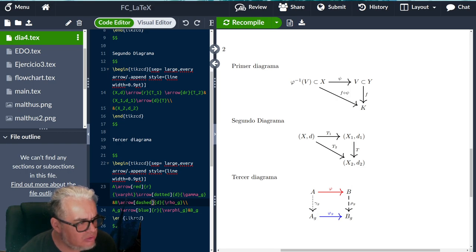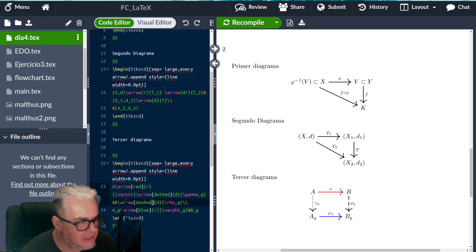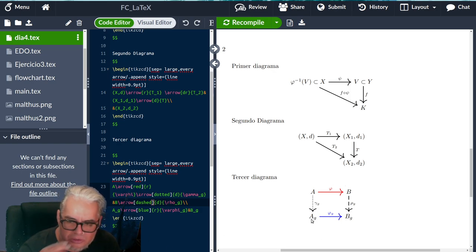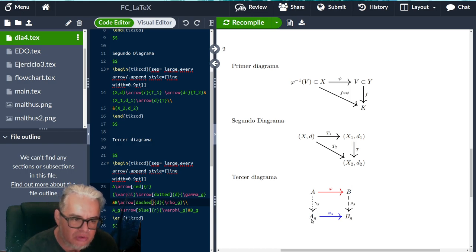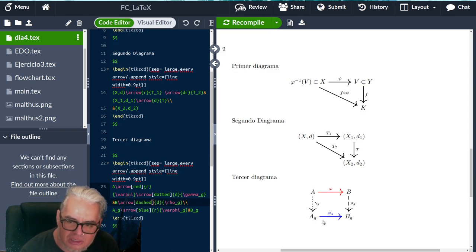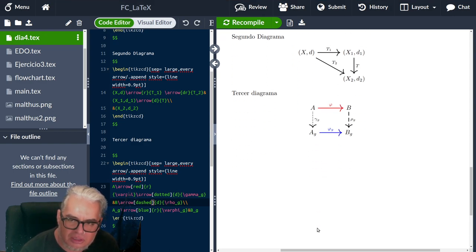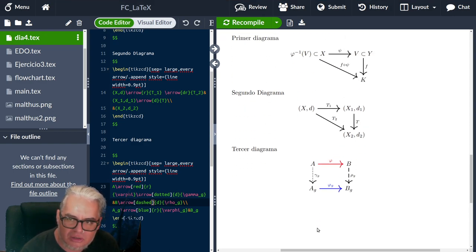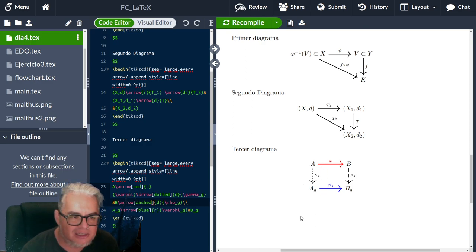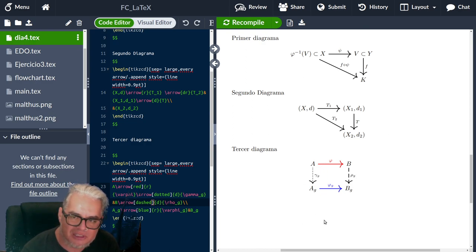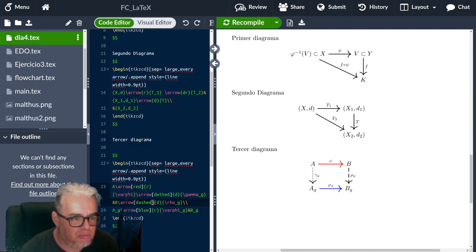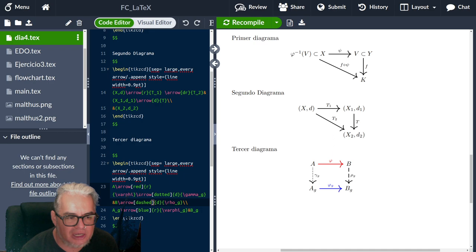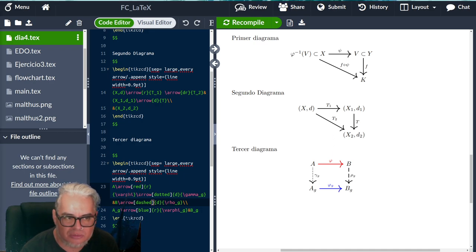Ahora no estoy seguro de si se puede distinguir, por ejemplo, las flechas que nada más son así imágenes de función y las flechas que ya estamos diciendo que son endomorfismos. Por ejemplo, o ese tipo de cosas. Eso tendría que investigarlo un poco mejor. Pero ahí están, ya sabemos hacer diagramas sencillos conmutativos, y pues bueno, hoy la podemos dejar aquí, y nos vemos en una siguiente sesión.